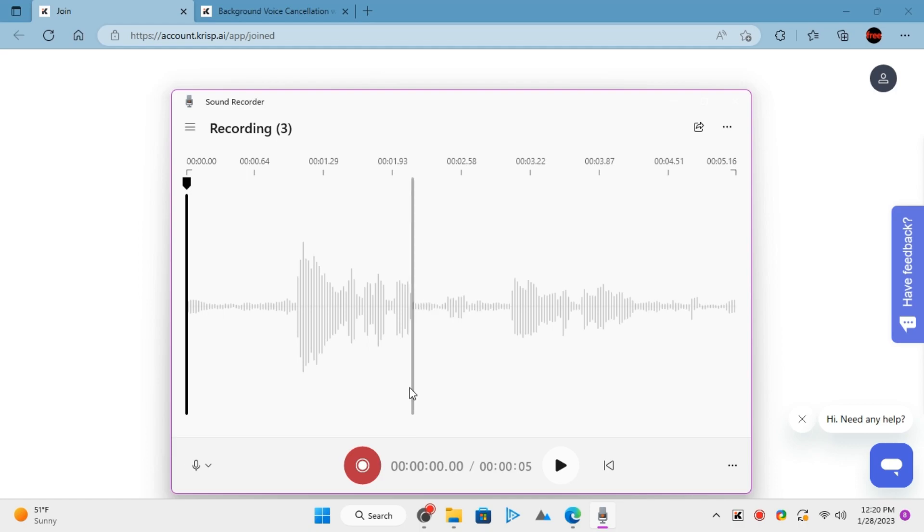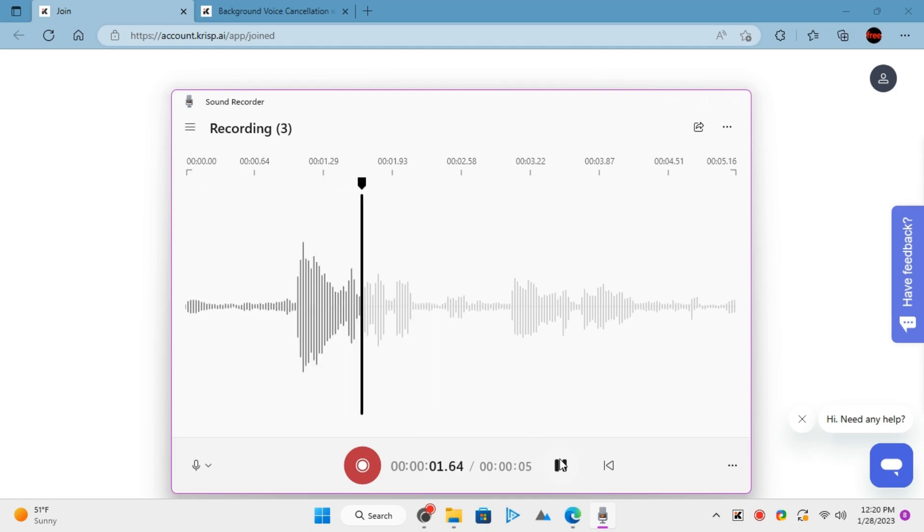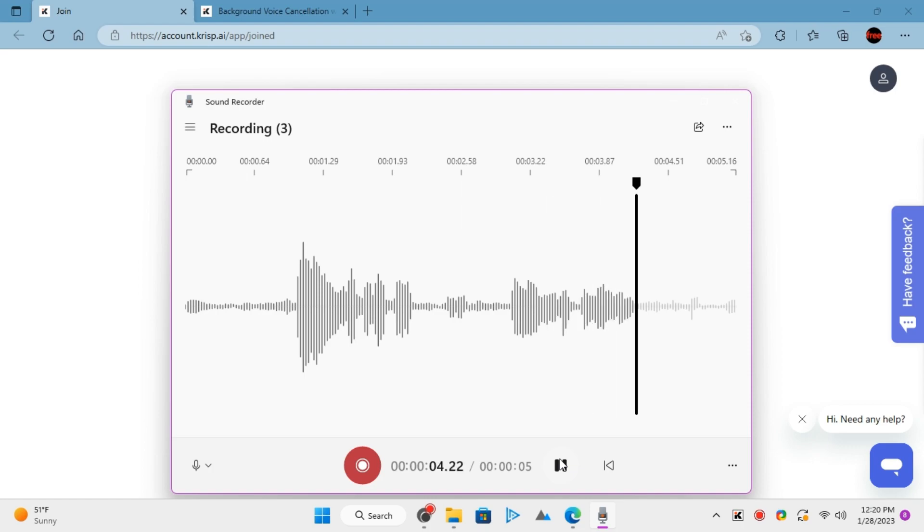The recorded audio sounds like this. Hello, this is a test. Hello, this is a test.